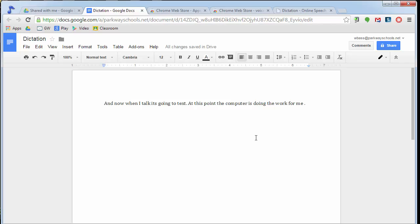Now, it's not perfect. You are going to have errors. Kids are going to have to go back through and reread their text to make sure that it makes sense and that Google did a good job of translating their speech into text. But this gives them a good start and gets them going in creating a document.